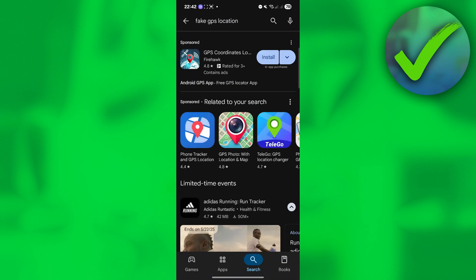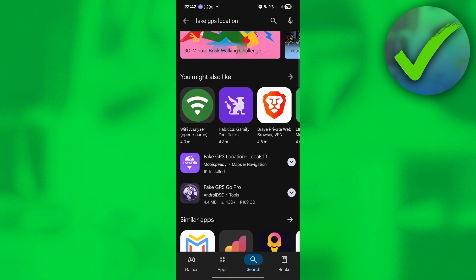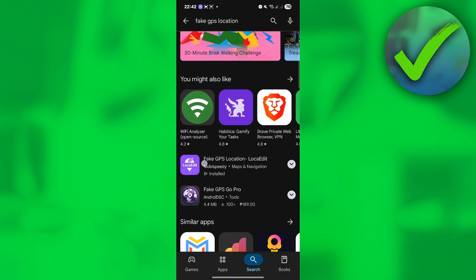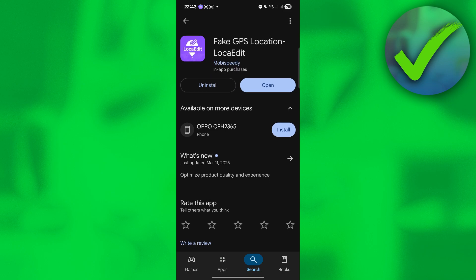Once you're here, just scroll down until you see this fake GPS location, also known as LokaEdit. Just download that.